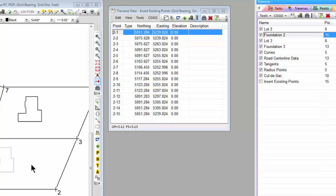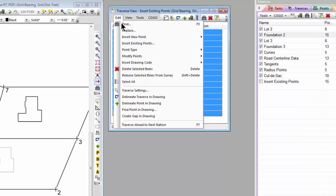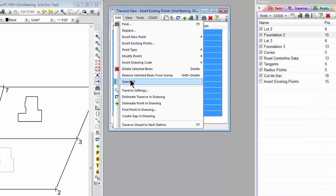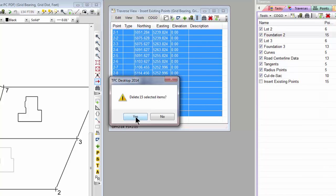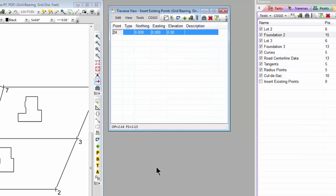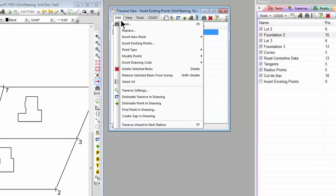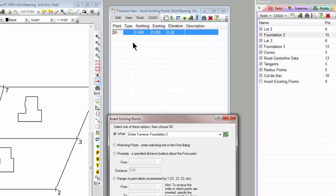So let's clean this back up and come in and take a look at some additional ways to insert existing points. Let's bring our dialog back up again.